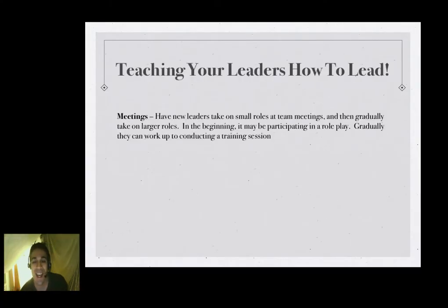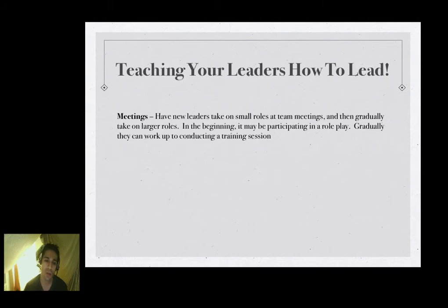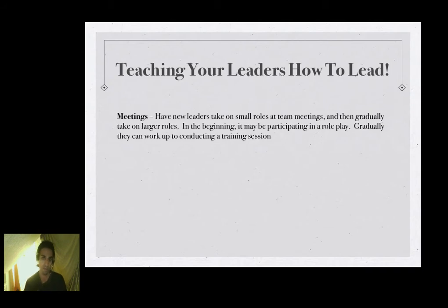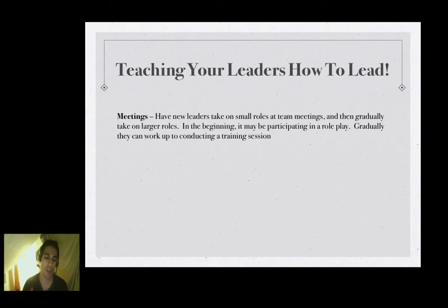Now, teaching your leaders how to lead. They're new and pumped up but don't know how to lead yet. Start with meetings or online webinars — have your new leaders take a small role. In the beginning, do role-playing with them, and gradually they can work up to running their own trainings. Everything in network marketing is about duplication — duplicating third-party tools and presentations. Let the tools do the work, let your leaders do the work. Let them build more leaders. To become a better leader, you need to build more leaders.